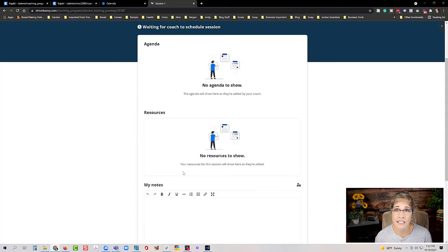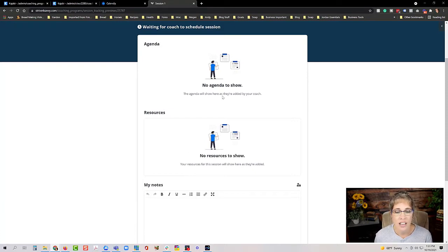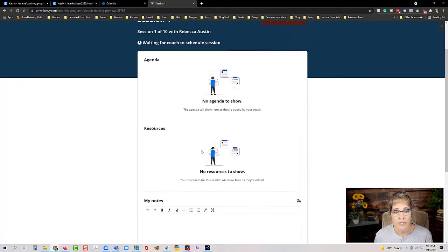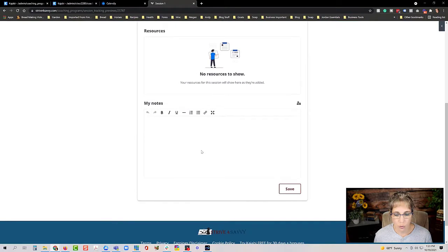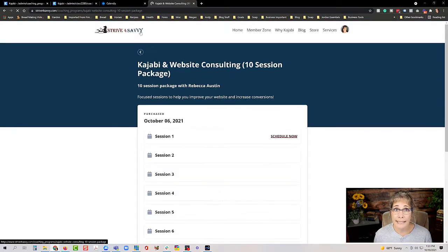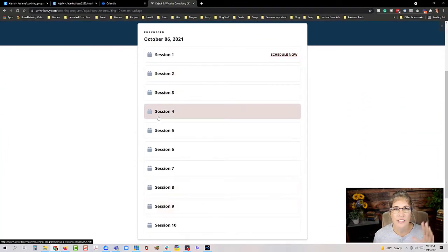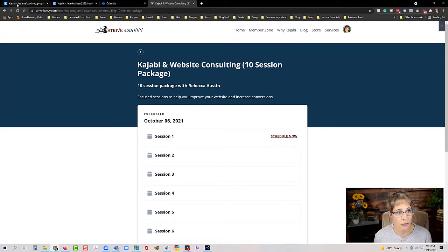I'll go over some workarounds for that later if shared notes are important to your coaching relationship. What's really cool is this gives you the option to set up agenda items and check those off to make sure you're hitting all the key points, along with specific resources — downloads, videos, worksheets — anything you want included for that client. Once a session is completed it's marked as complete, so both you and your client can see how many sessions are left in the package.